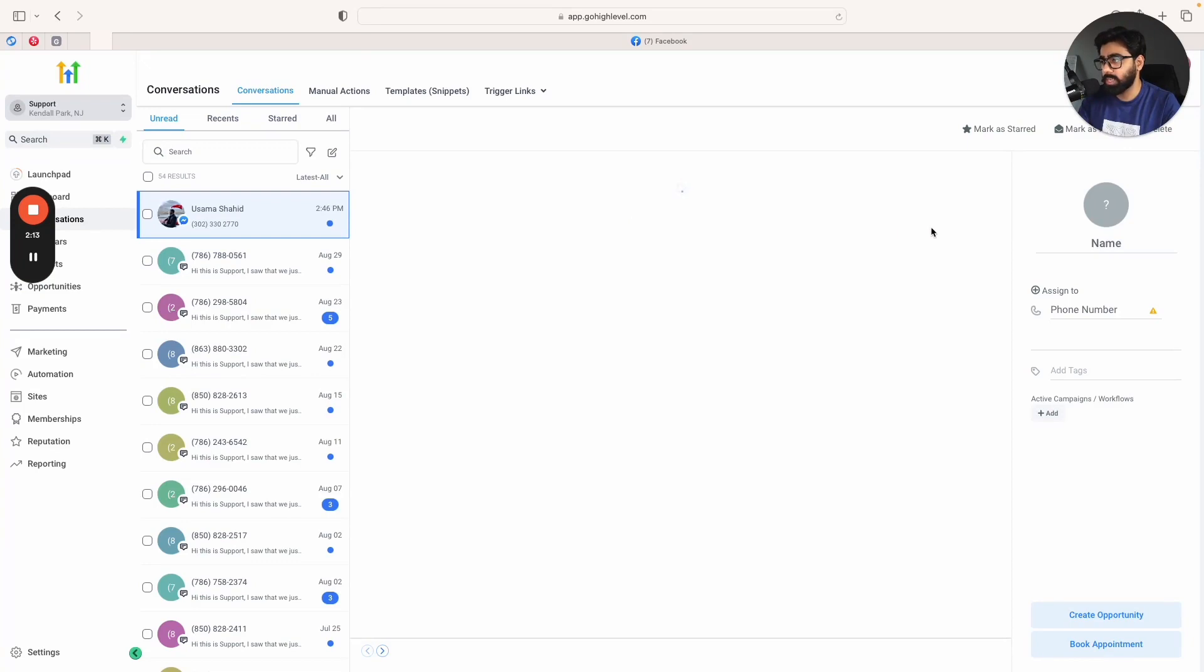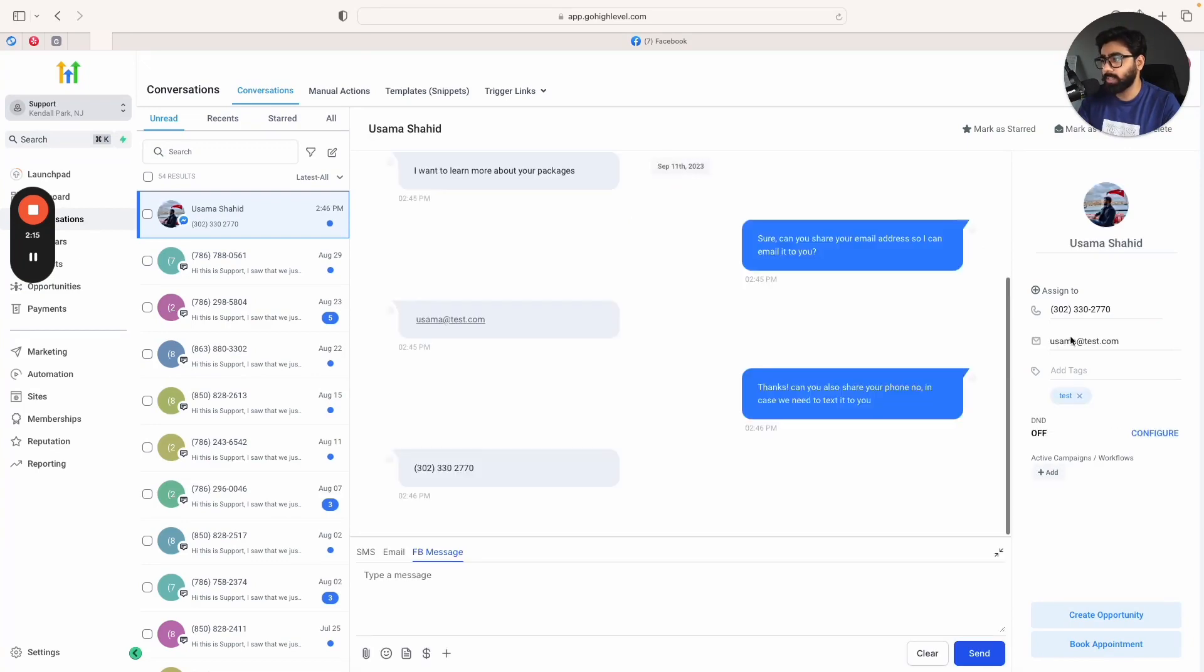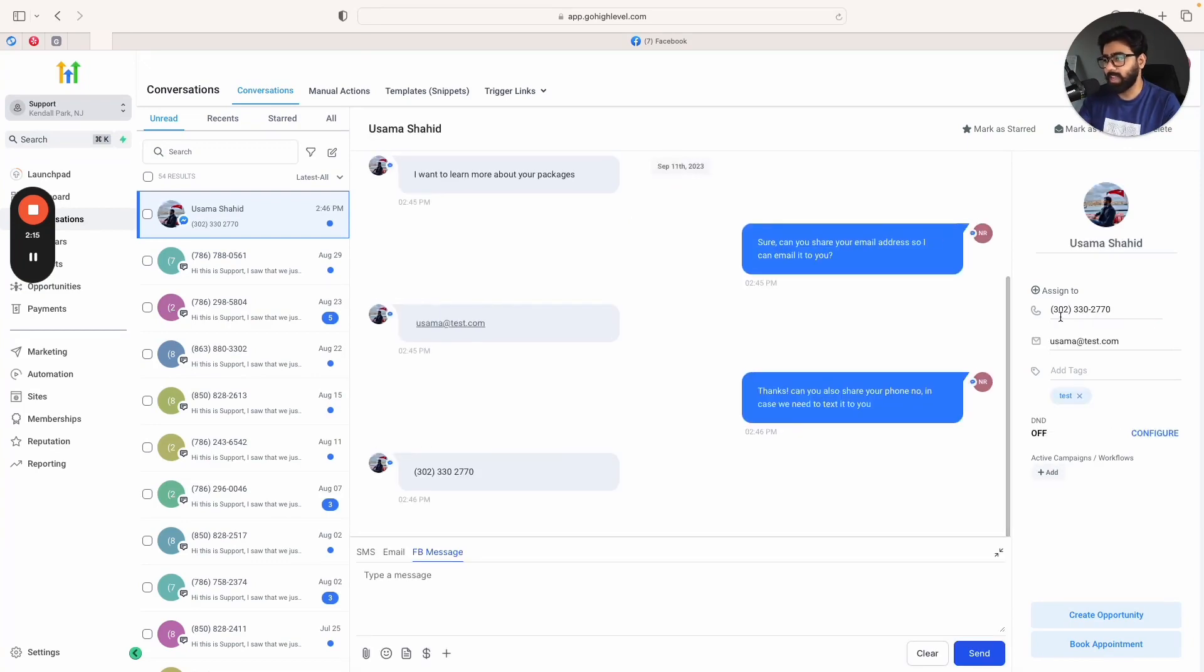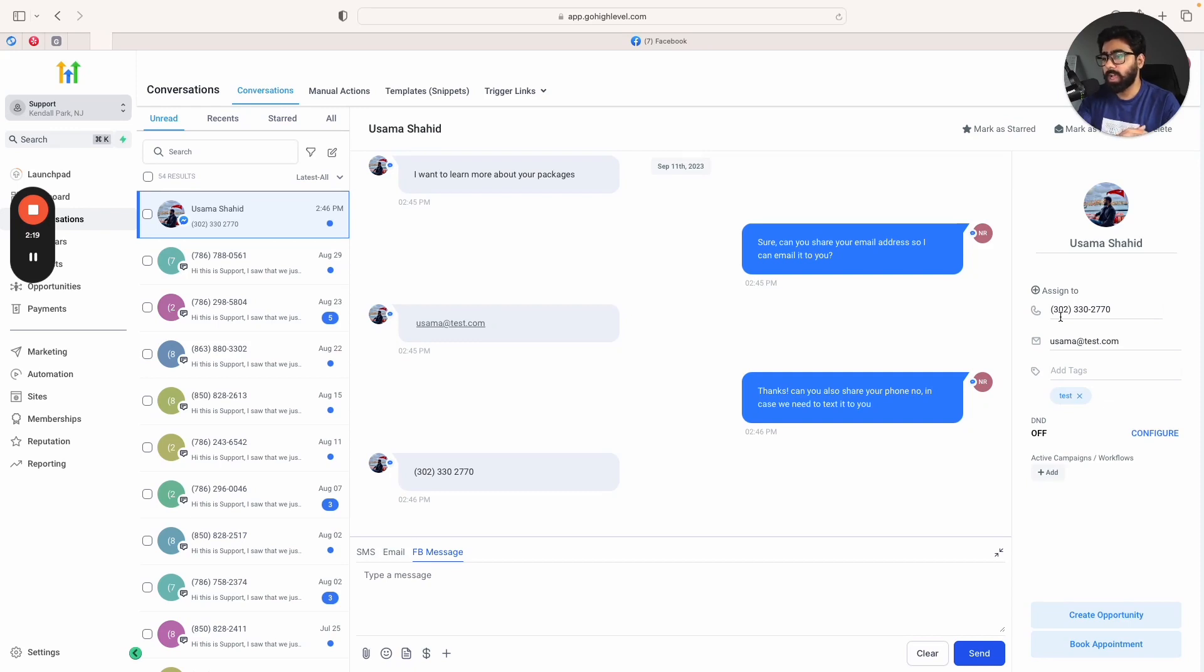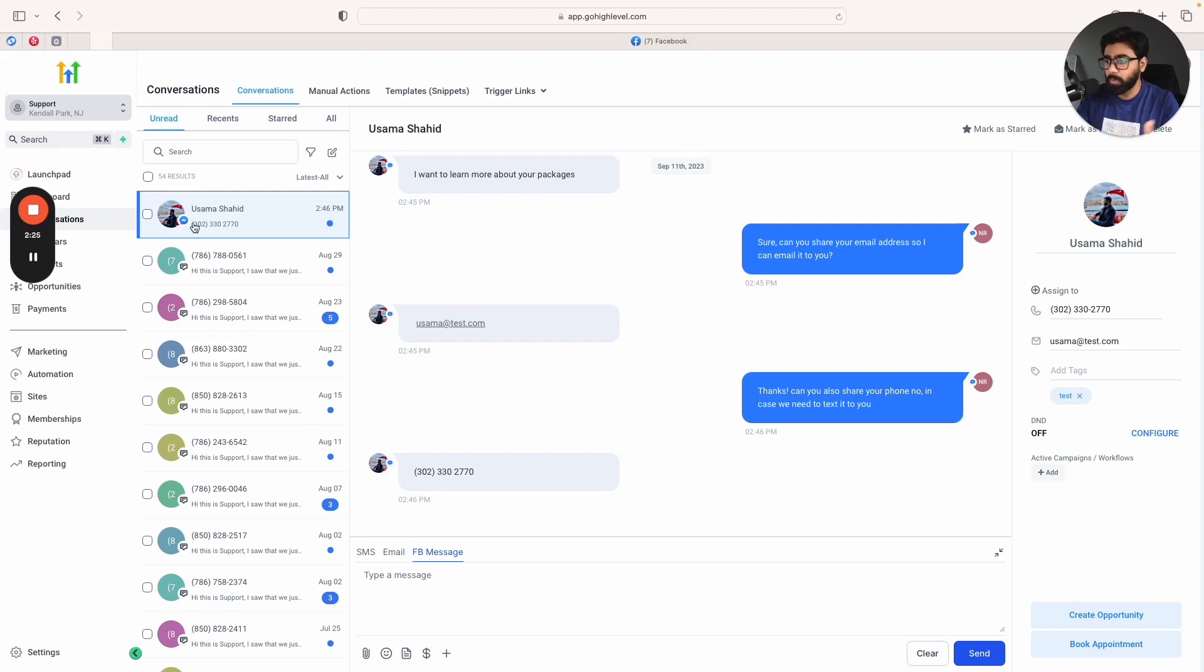You can see right there it has got the phone number, it has got the email, which is perfect. By the way, this feature is available on all the different platforms, so no matter if you do Facebook, Instagram, or SMS, this feature will work exactly the same way.